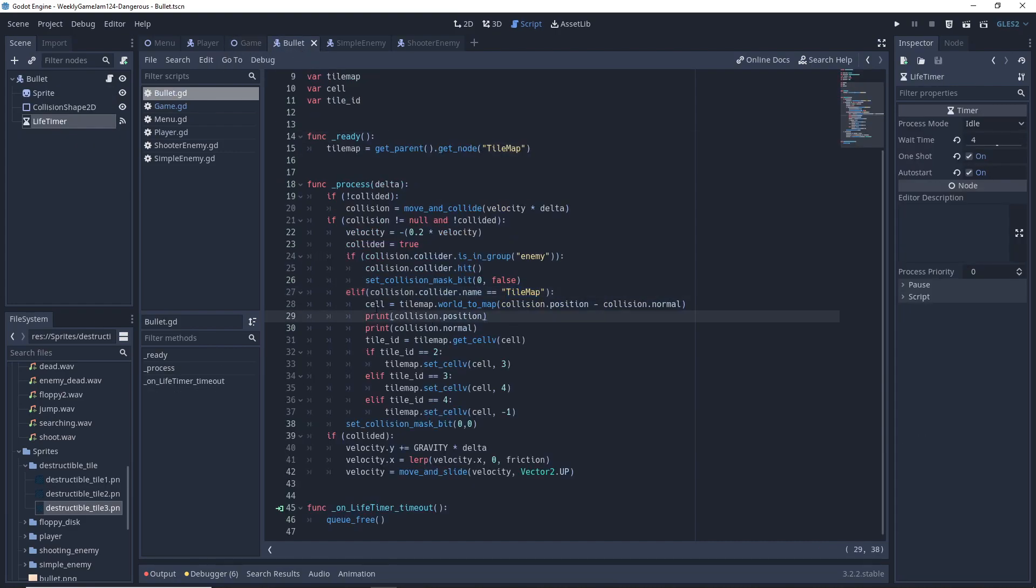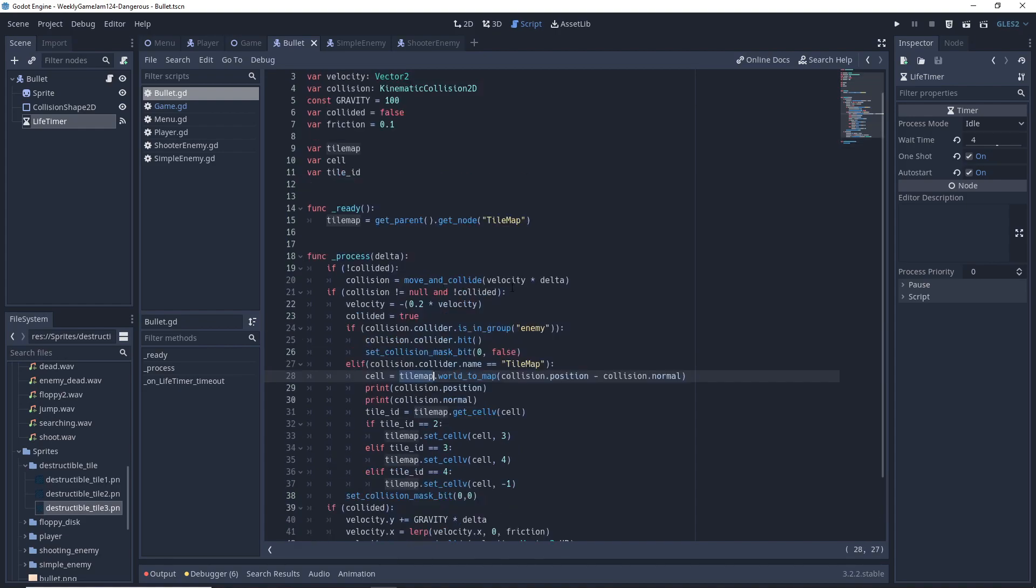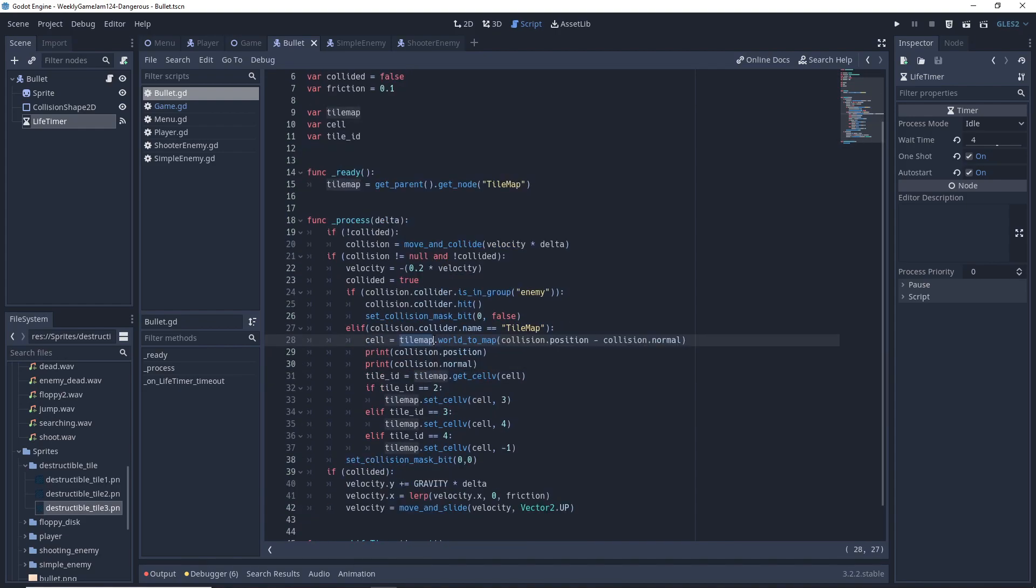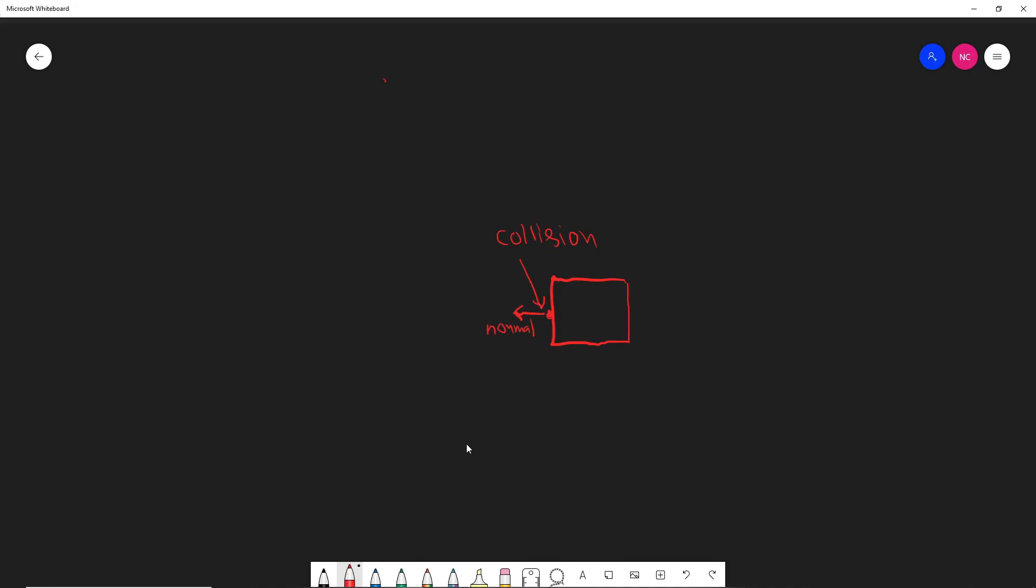In order to get the cell we are colliding with, we call tilemap.world_to_map and pass it a vector2 of x and y coordinates of the tile. In this case, we pass the collision position minus the collision normal, and the reason why we subtract the collision normal is as follows.